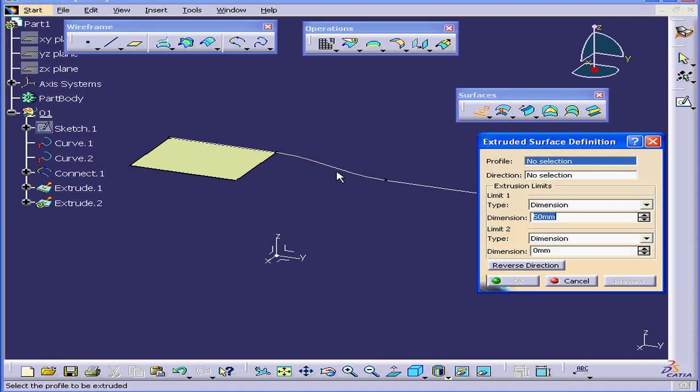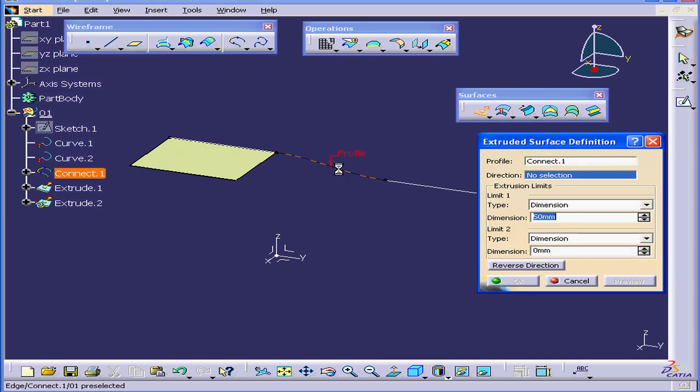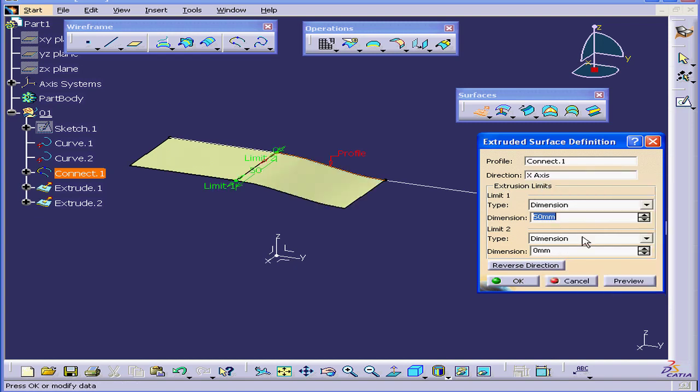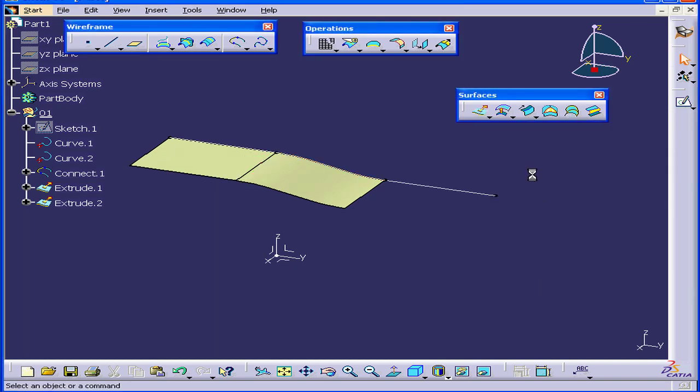Activate the Extrude command again. Under Profile, select Connect 1. Under Direction, select the X-axis. 50mm again. OK.